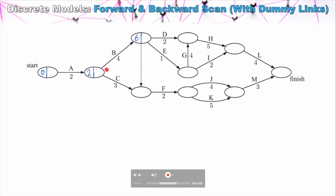When looking at the earliest possible start time for Task F, we have to consider both C and B being completed. Task C can be completed as early as five units of time, so F could theoretically start at five. However, Task B can't be completed until six units of time. So we can't actually start Task F until six units of time due to Task B. That's how we work with the dummy link on the forward scan.